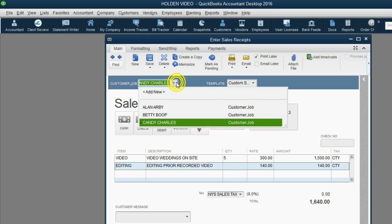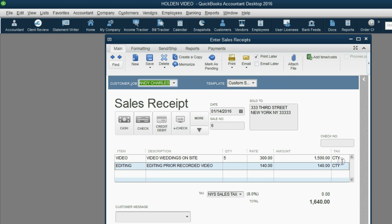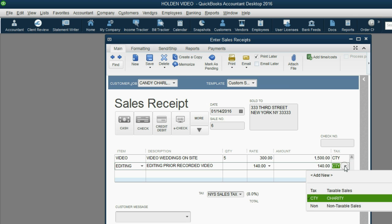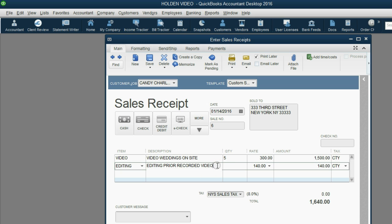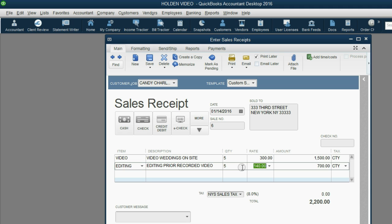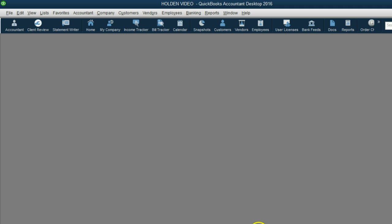Even if we choose editing and editing is taxable, this customer uses this tax code. So it doesn't really matter what tax code is on the item as long as the tax code for the customer says non-taxable. And the new tax code shows non-taxable. So there's no tax. Let's make sure we put 5. And when we click Save and Close again, there will be no change to any of the sales tax reports.